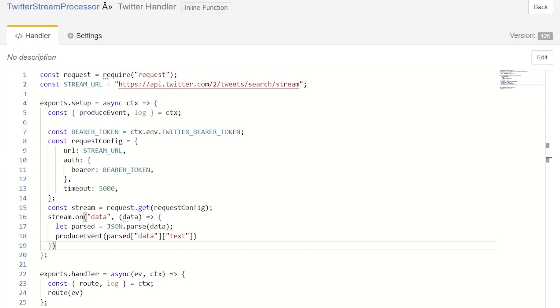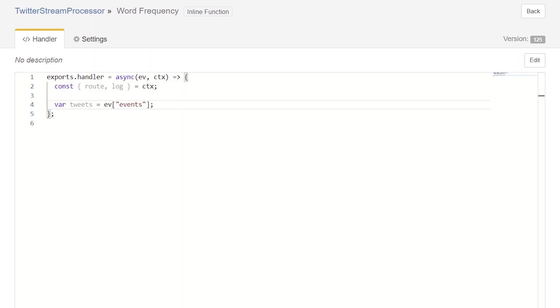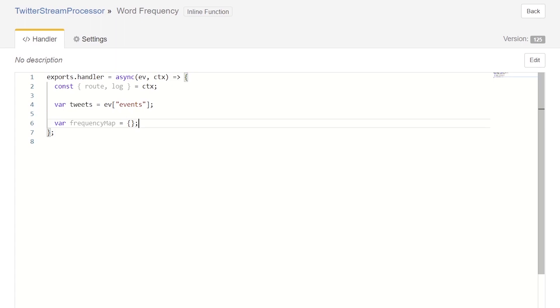Next, we need to implement our word frequency function that will be responsible for tallying up the frequency of each word in each tweet within each batch. In this component, we'll be writing our code in our handler function. This code will be run in response to a batch of messages being delivered. First, we extract the tweets from our incoming events object. Next, we initialize our frequency object that will be used to store the number of occurrences of each word.